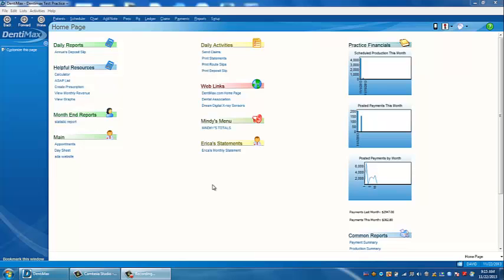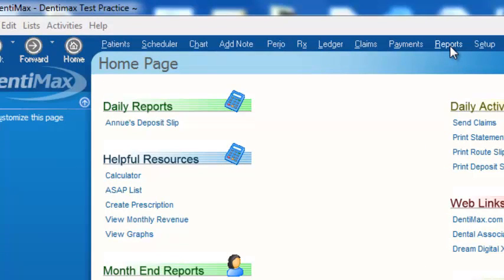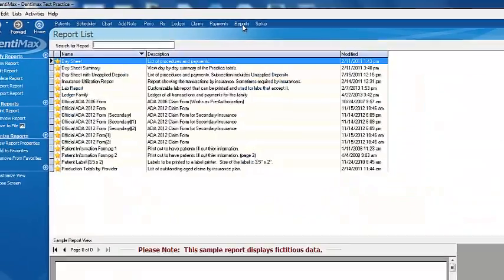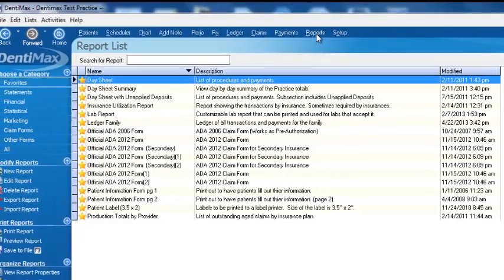First of all, to find a report in the program, no matter where you're at, you can always click on reports. This is always here at the top of your screen. So we'll go ahead and click on reports, and this will take us to our report list or report writer.